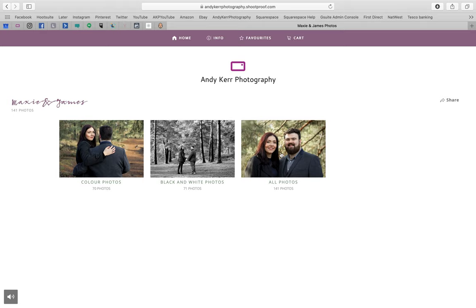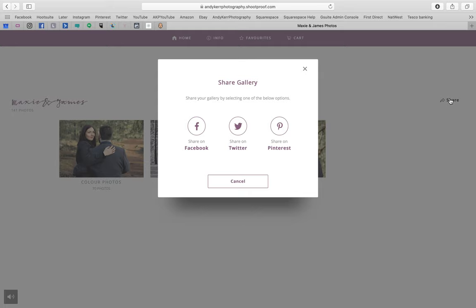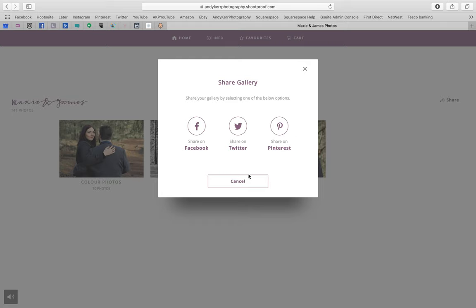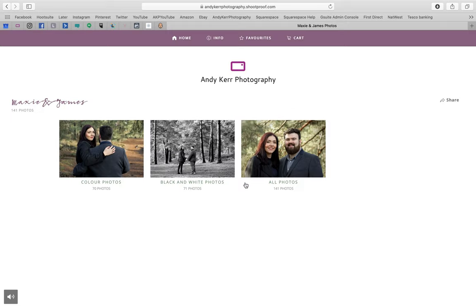The first important thing to notice is that in this top right-hand corner you can share this entire gallery with family or friends. You can share on Facebook, Twitter, or Pinterest — but in this case I won't. Let's just cancel out of that.